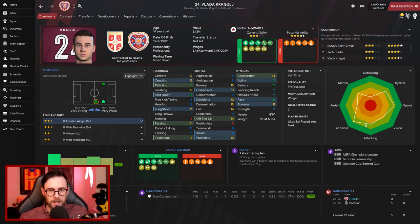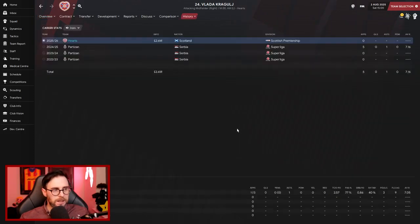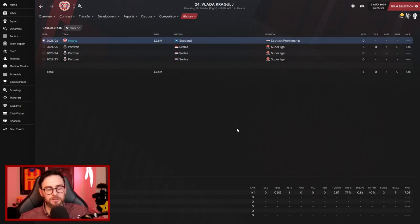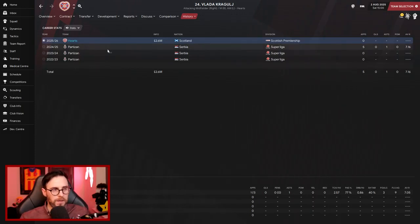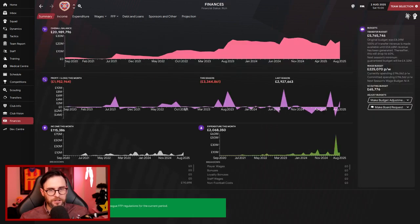Decent dribbling, first touch, he's got the physicals, and he's only going to get better when you look there. Technically he's decent as well. We spent £2.6 million and we also brought him in from Partizan. So I had a bit of a scout of Partizan obviously, and we've brought those players in.